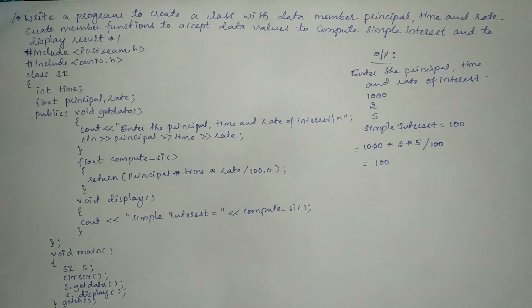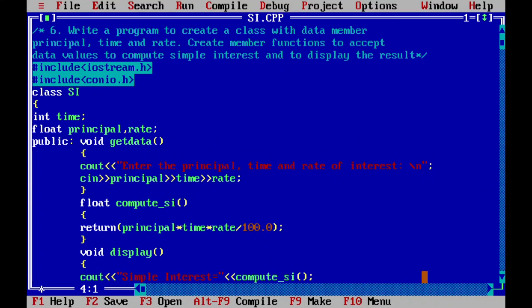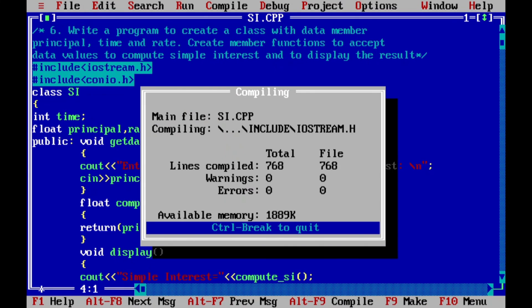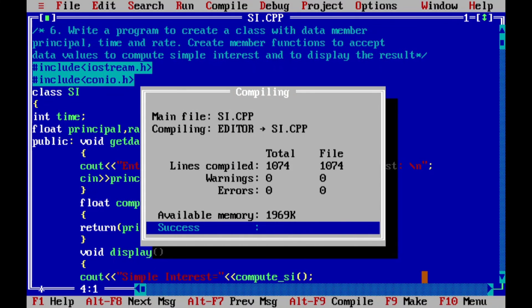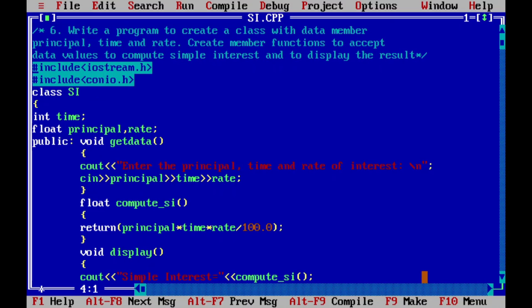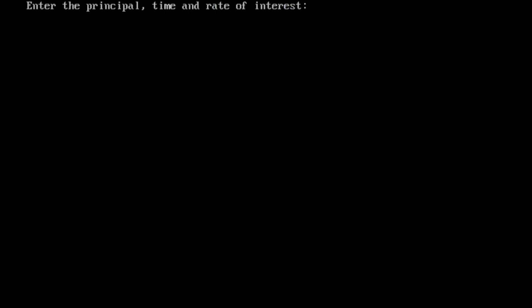Now it's time for execution of this program. I have already written this program in the Turbo C++ compiler to save your time. Let us compile by pressing Alt+F9. It is showing success, which indicates there is no syntax error. Now let us execute by pressing Ctrl+F9. It is asking the user to enter the principal, time, and rate of interest. I enter principal as 1000, time as 2 years, and rate of interest as 5, then press Enter. It is showing simple interest is equal to 100.